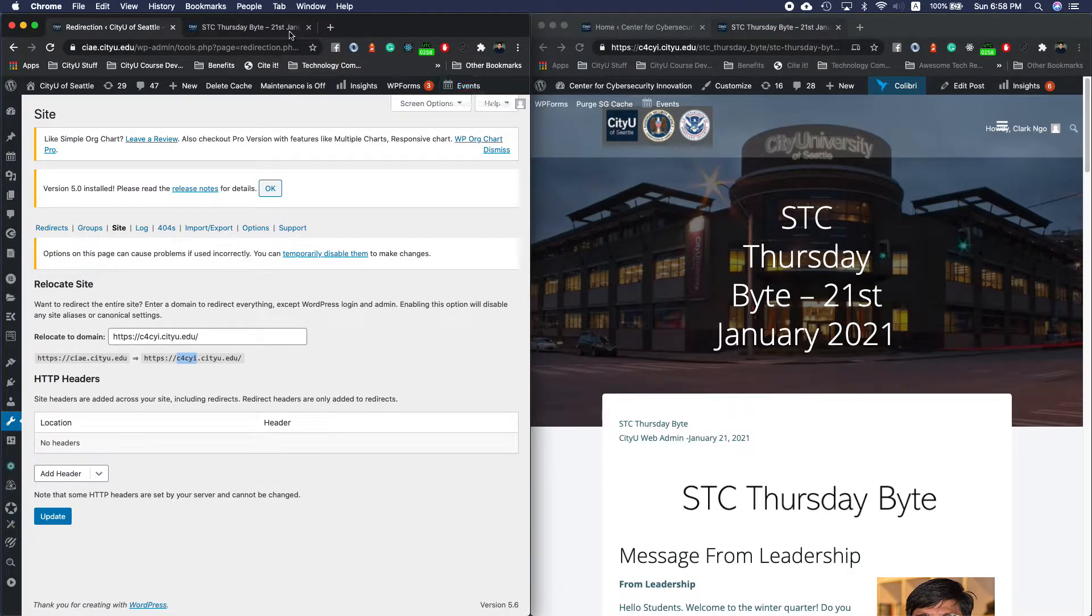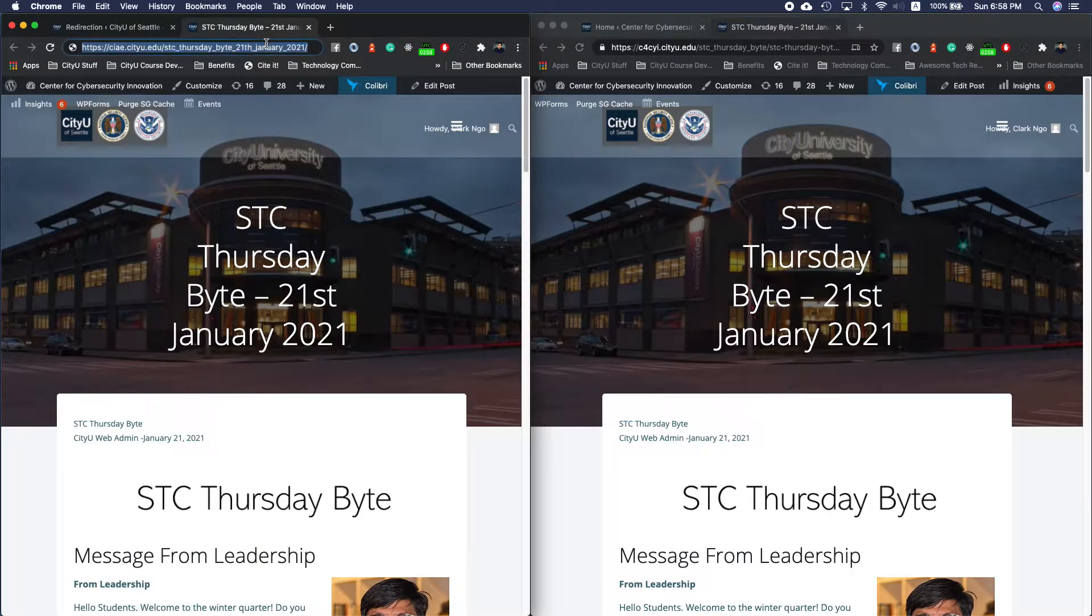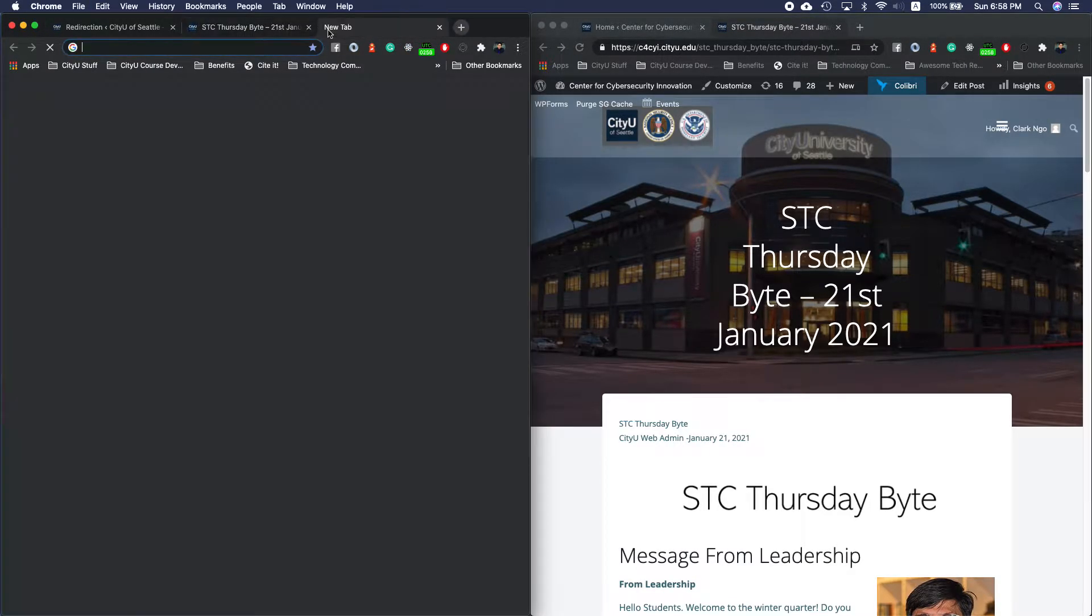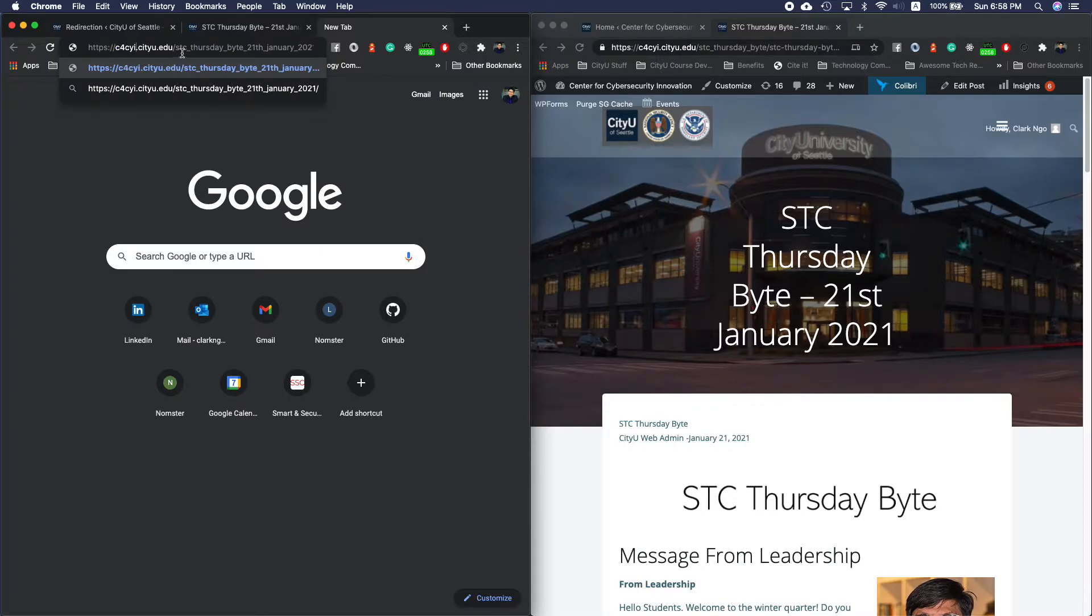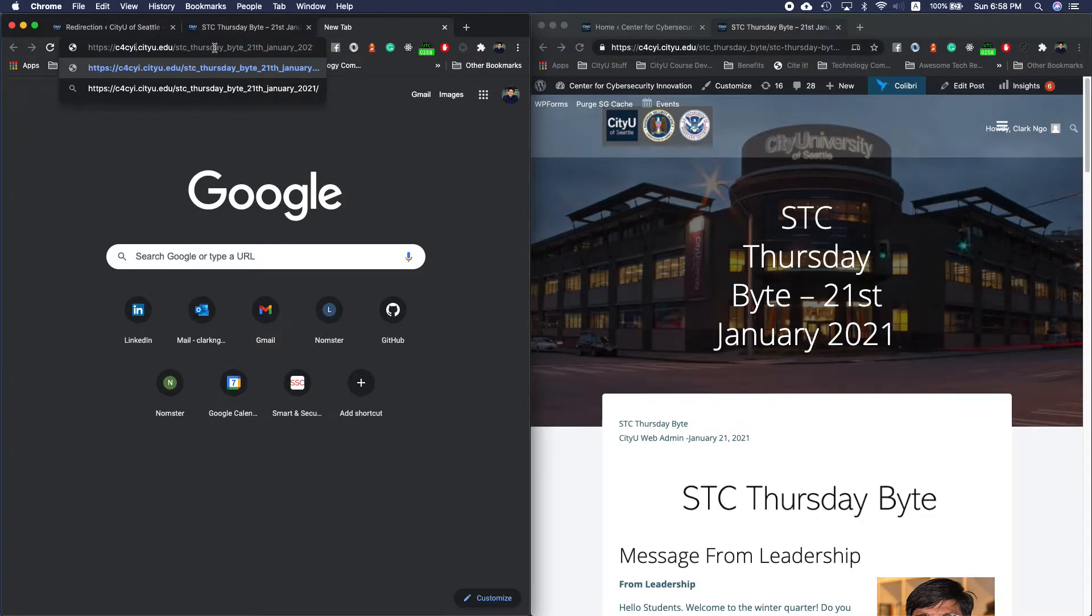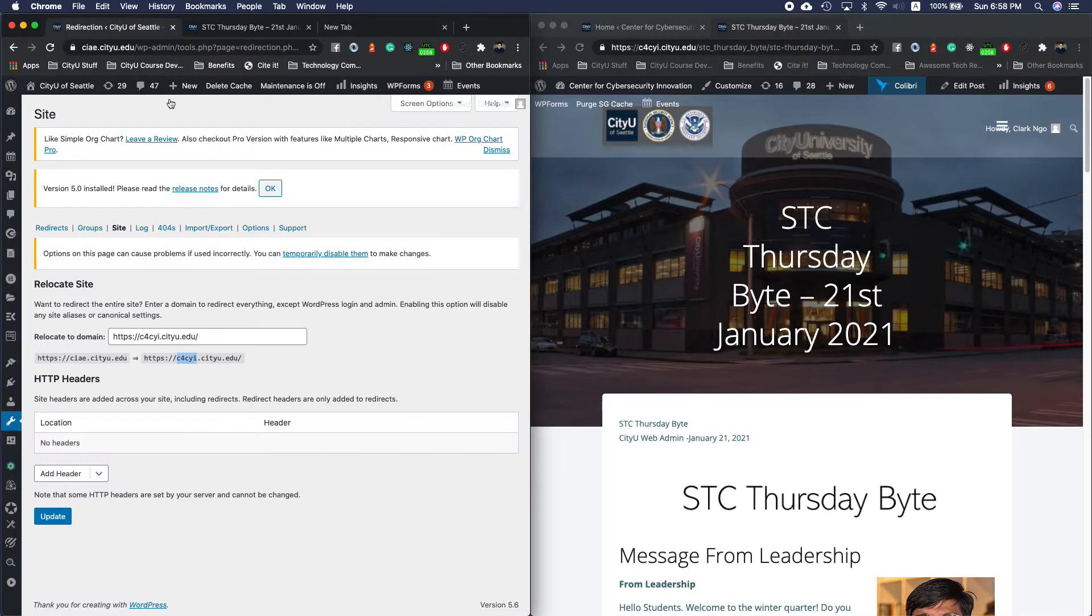However, we do have some challenges when it redirects. Let's say this URL becomes like this, and as you can see right now this URL in the c4cyi new subdomain does not exist with this post because it has a different one.